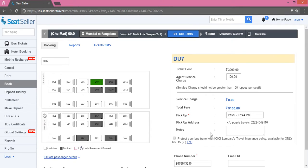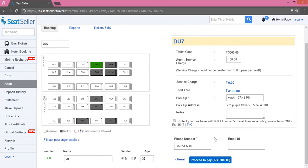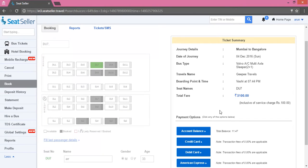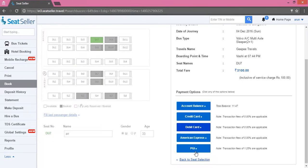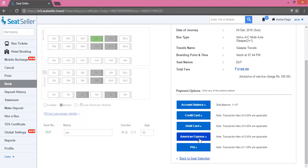After you have selected the desired seats and filled in the details, click on the Proceed to Pay button to confirm. Here you will get five options to process the payment: Account Balance, Credit Card, Debit Card, American Express, and Net Banking.